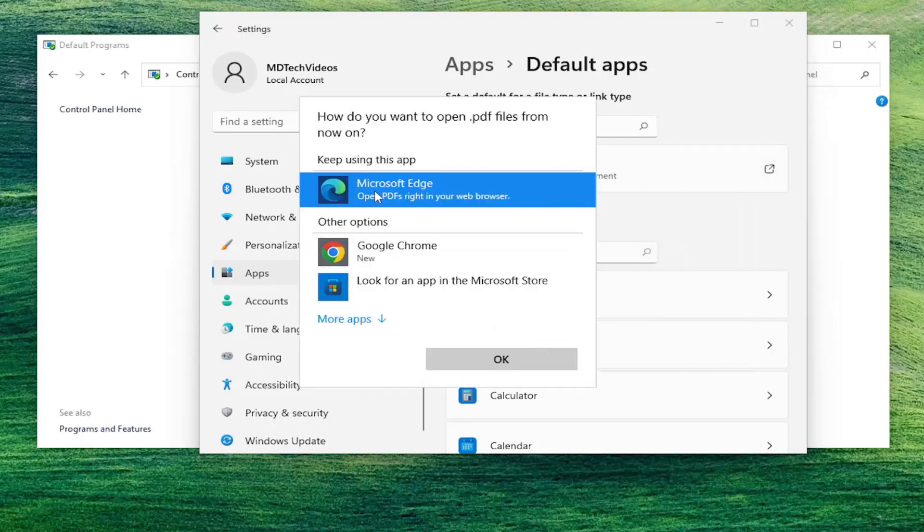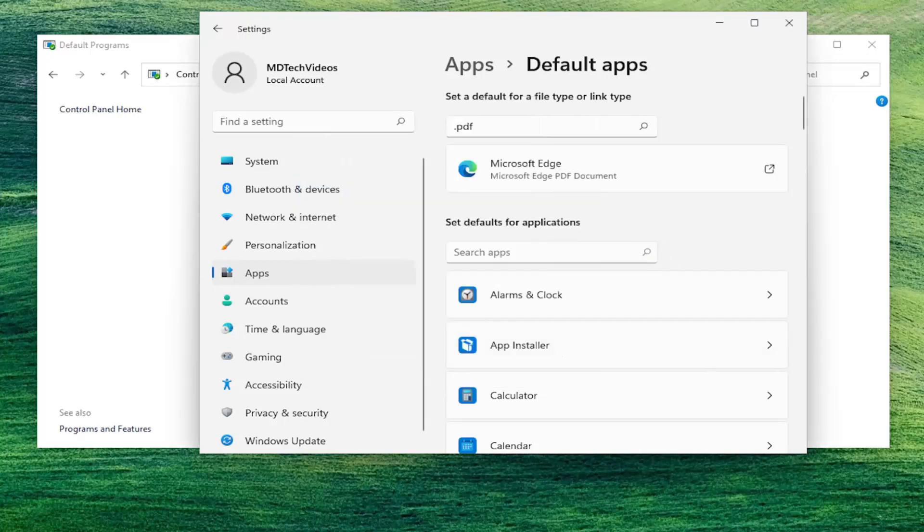And you want to go ahead and click inside whatever shows up and select switch anyway. And then you want to select Microsoft Edge or a different PDF reader if you would prefer. And then you would select OK to save that change.